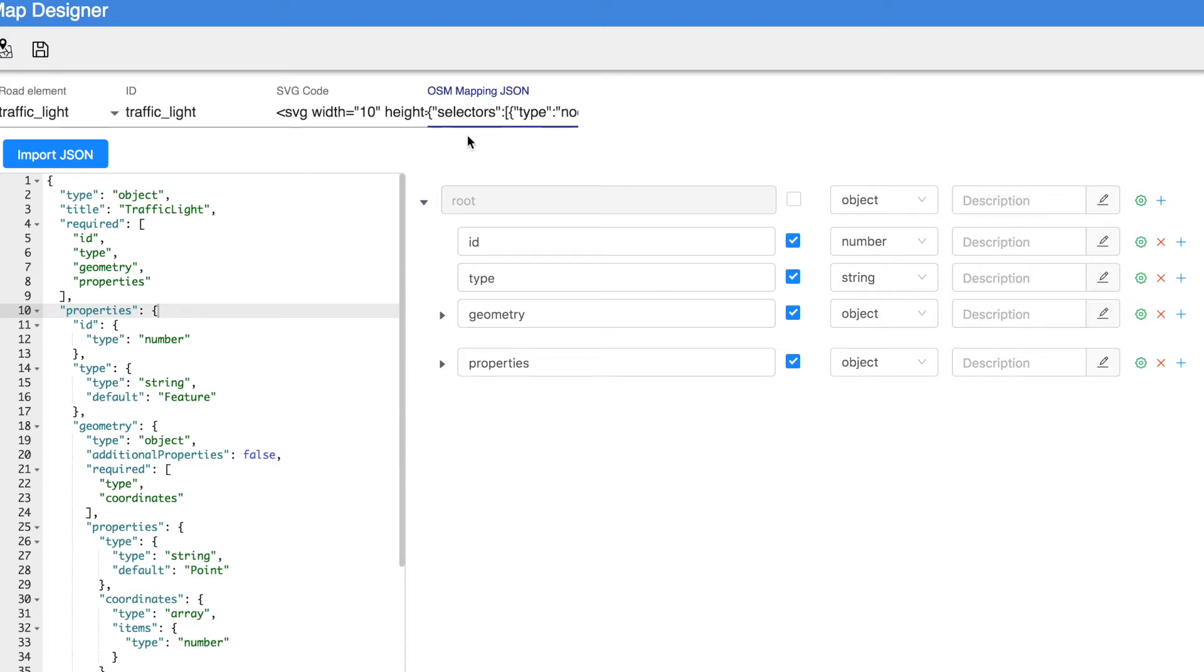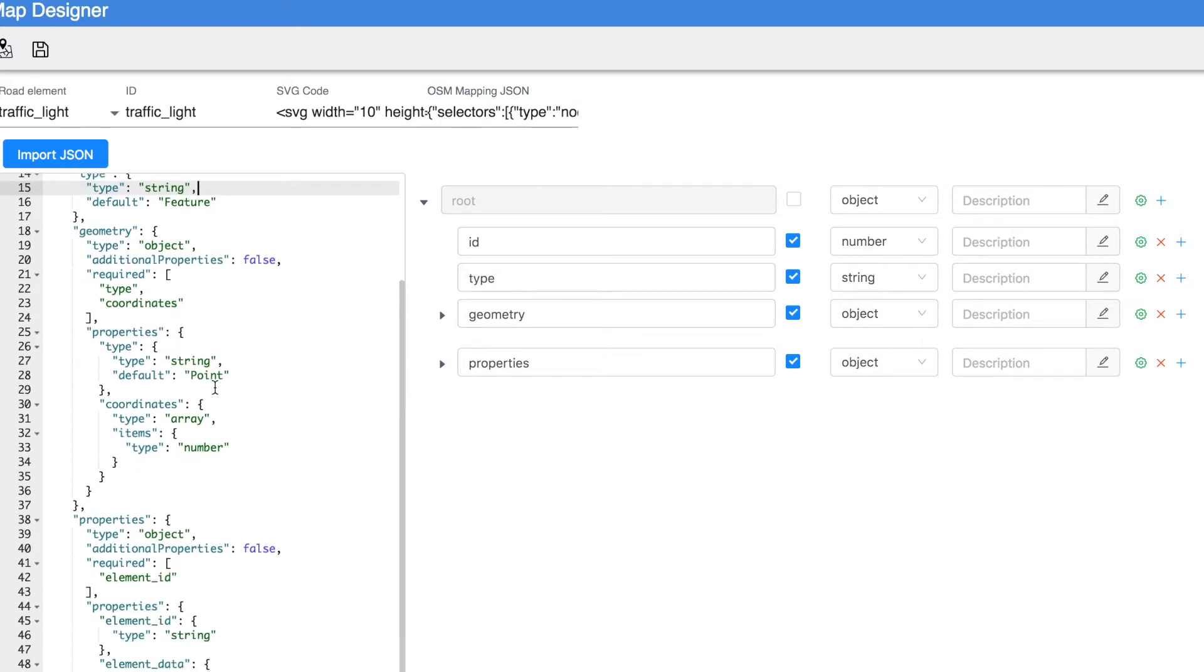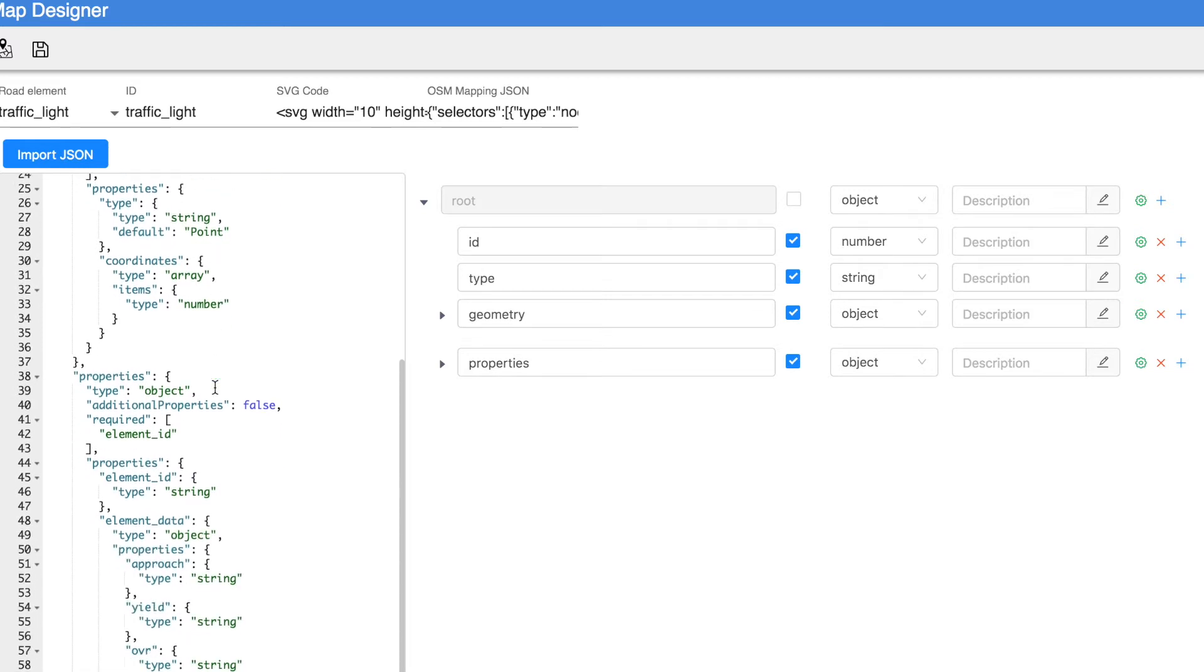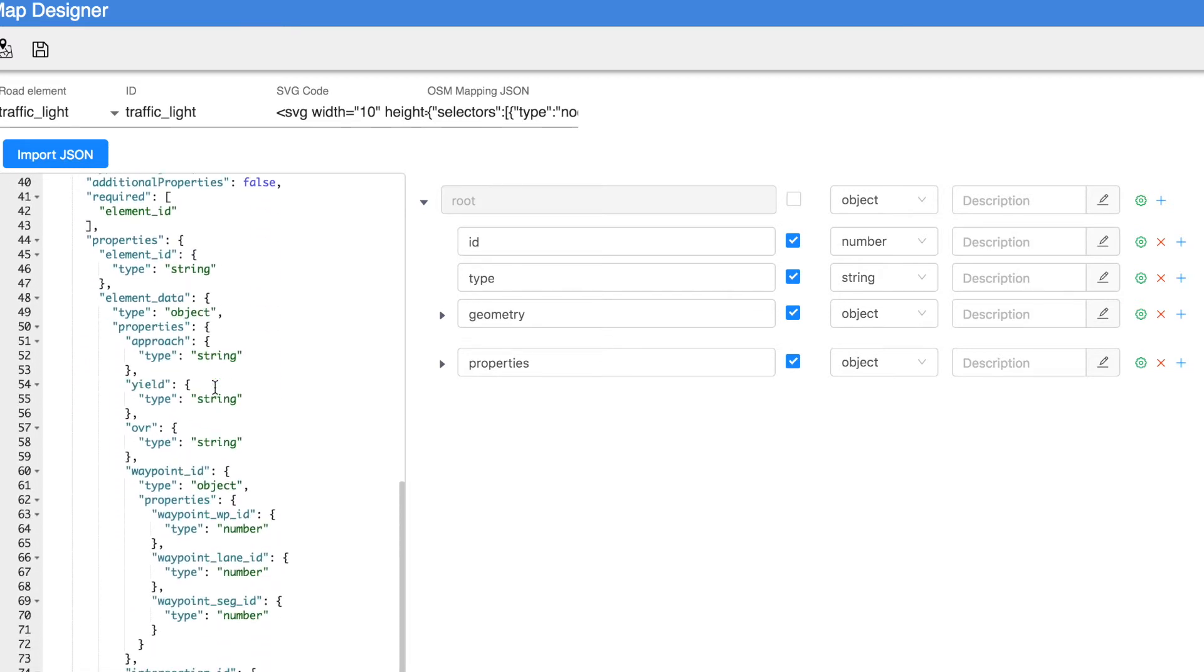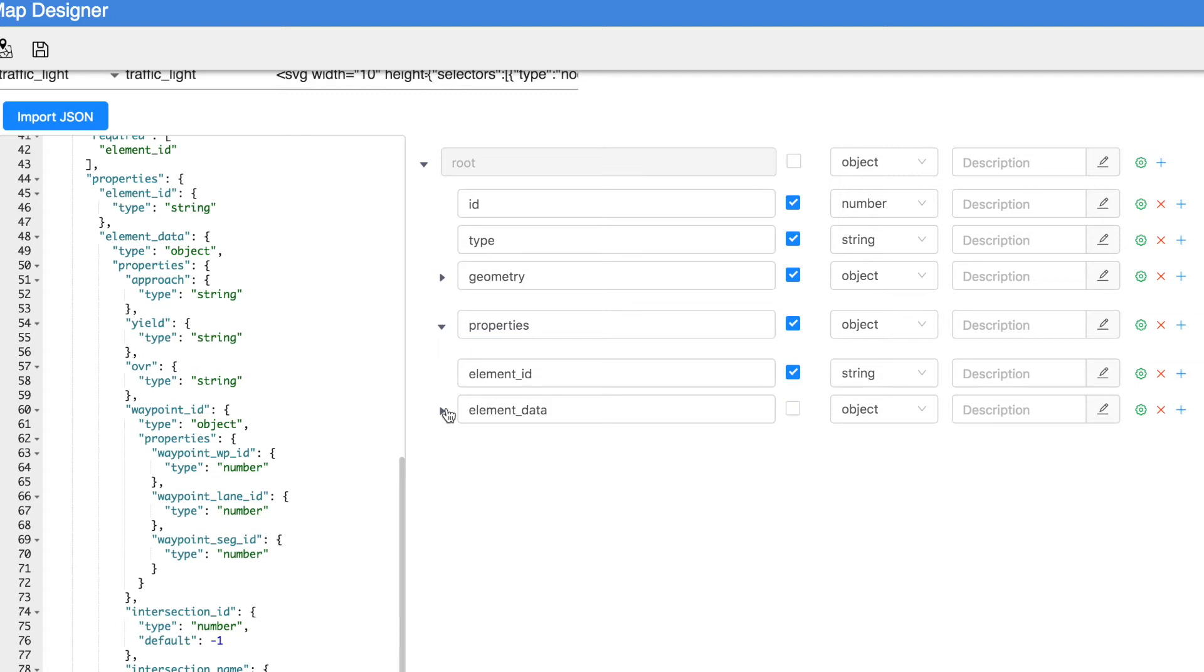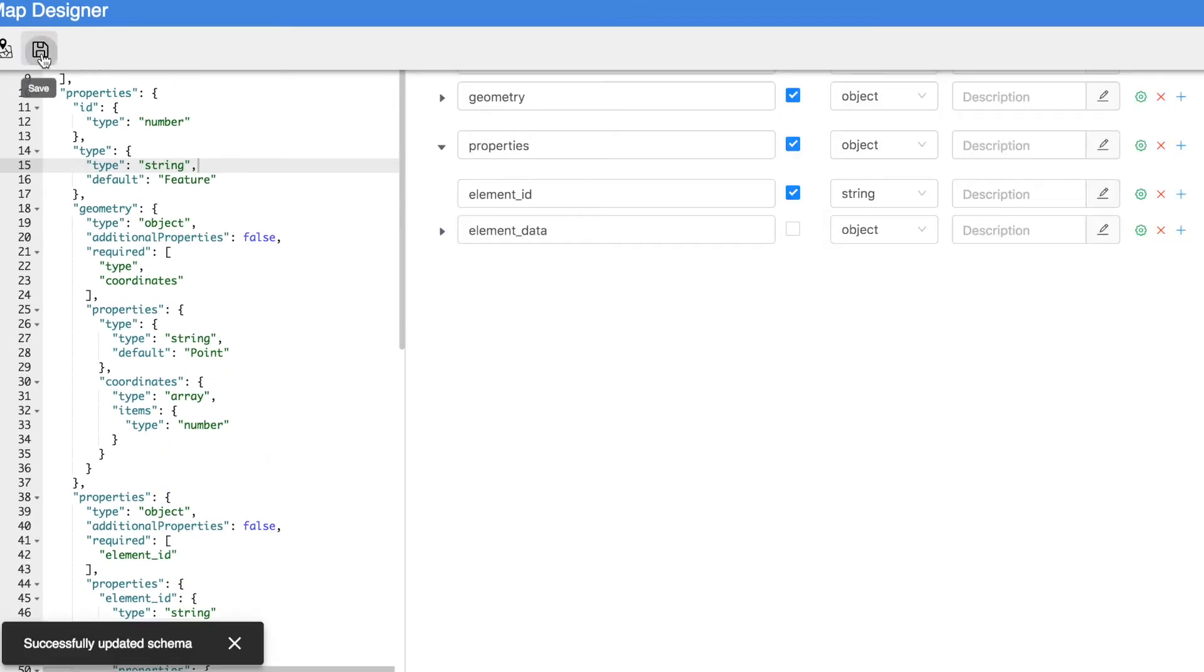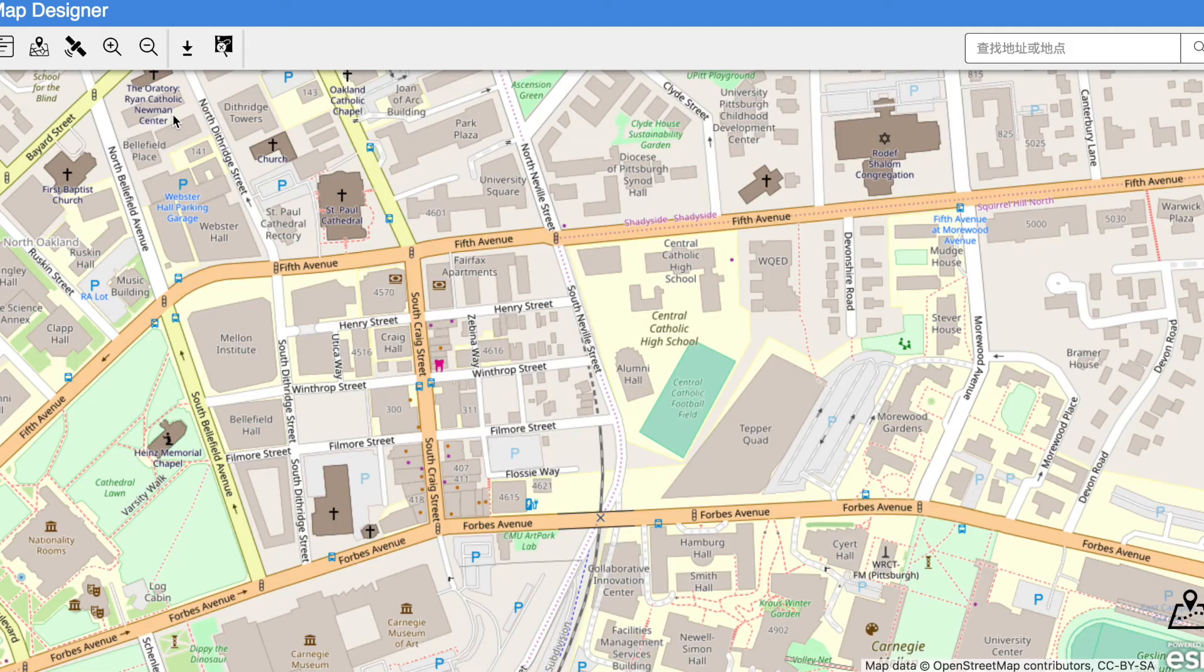Now, the schema for traffic light is saved in the system and the corresponding data can be downloaded from the mentioned source. Note that this can be done for any new road element which might need to be added in the future with the help of our dynamic schema.